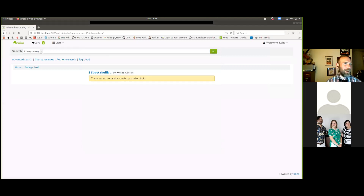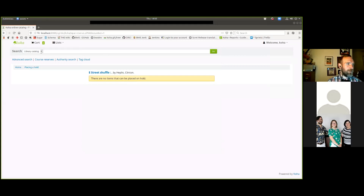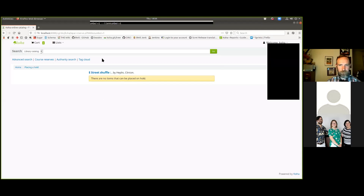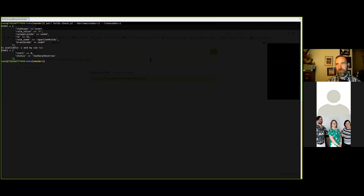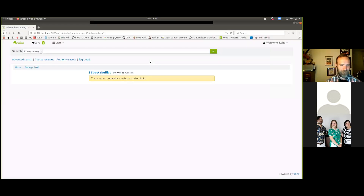Most of this is going to take place in the terminal, so you probably do want to figure out how to increase the font size. If nothing else, you could scoot the top and bottom edges of your terminal in a little bit - Zoom likes to stick some stuff at the top and bottom of your screen share that covers things up.